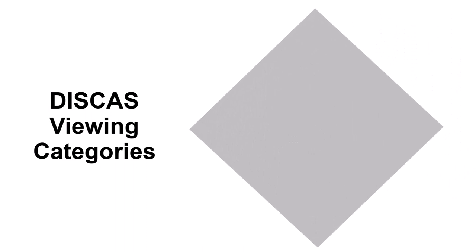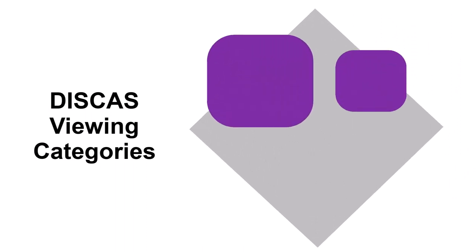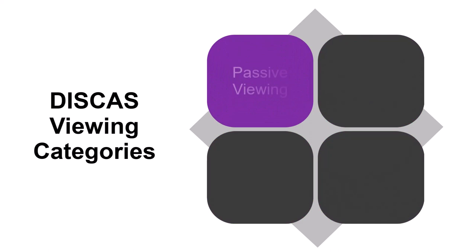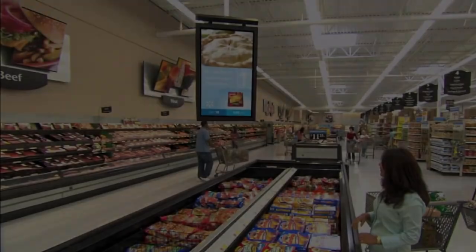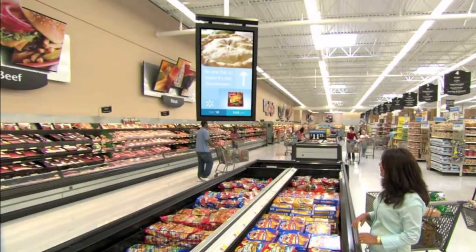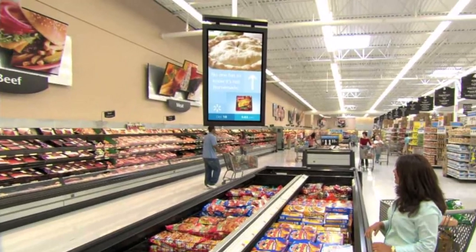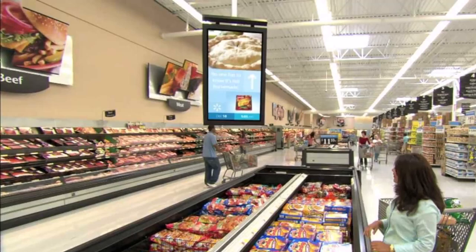When they created this standard, they came up with four viewing categories. The first is passive viewing — kind of like a talking lamp in the corner of a space. Imagine an end cap in a grocery store talking about a new spaghetti sauce. That little screen on the end cap would be passive viewing. If it's of interest to you, you'll approach it and pay attention; otherwise, it's just playing on its own.